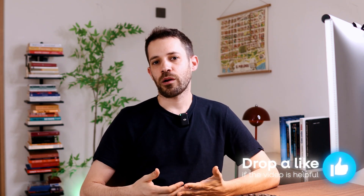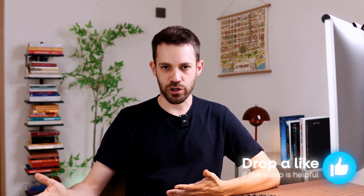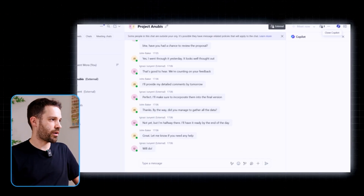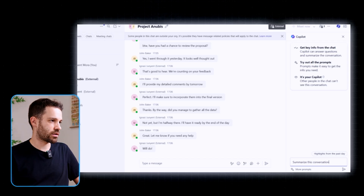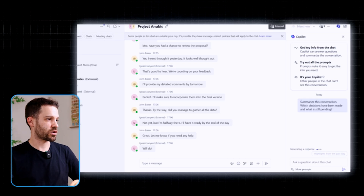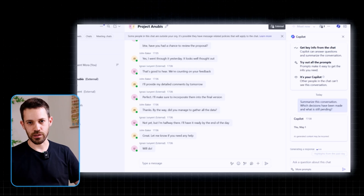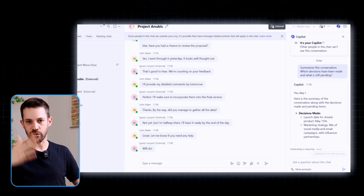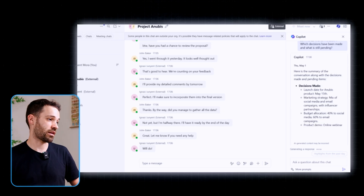Another interesting feature is the ability to summarize the content of chats or channels. Let's say you spent a full day in a workshop, weren't on top of your messages, and come back to a chat with 150 messages. Copilot can summarize exactly what happened. You could prompt something like 'summarize this conversation — what decisions were made, what is still pending?' In just a few seconds, you get a clear overview without having to scroll through every single message.